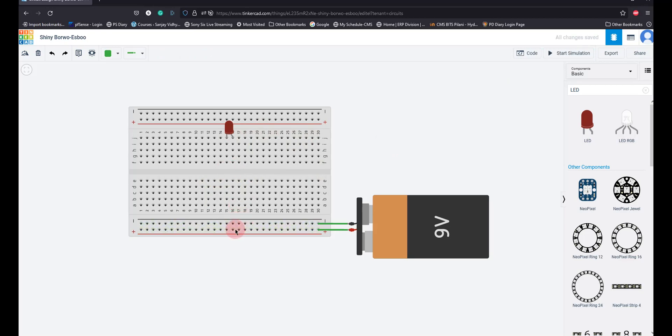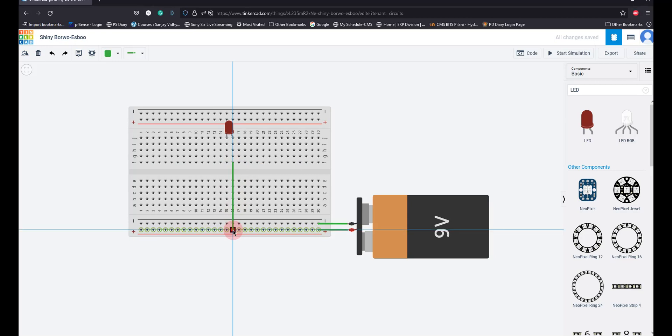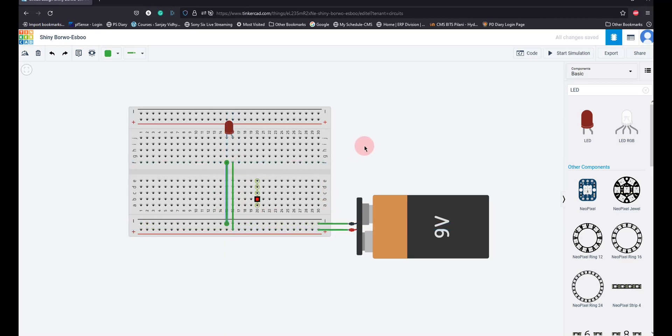Now I am going to give the positive supply here and I am going to give the negative supply out here. Can anyone forecast what is going to happen now? Anybody? Is it going to glow LED? It will burn.